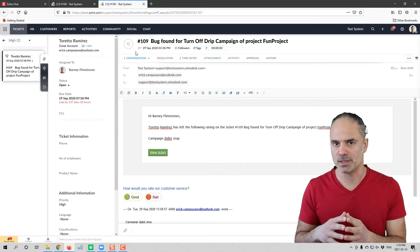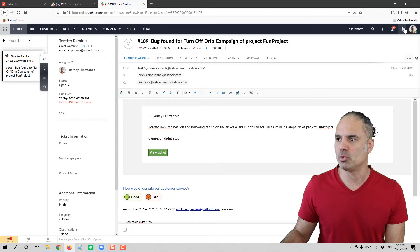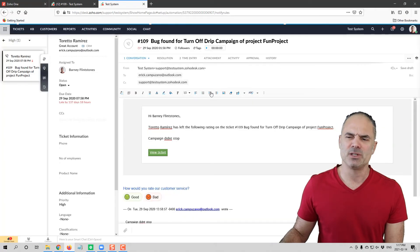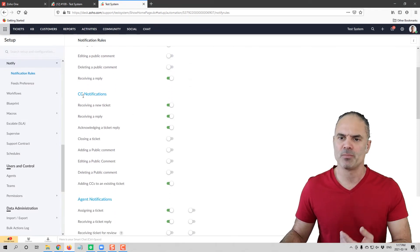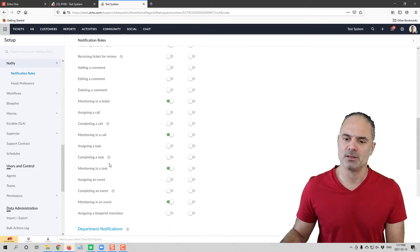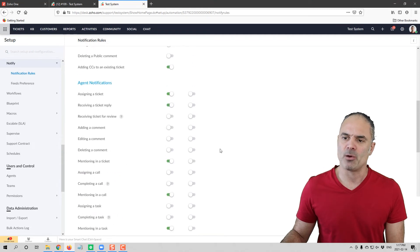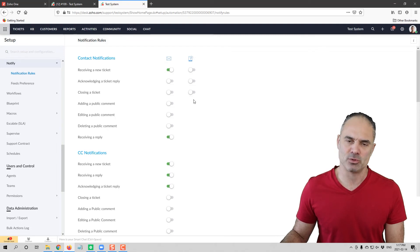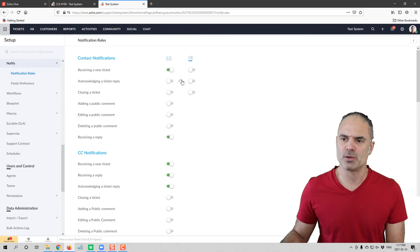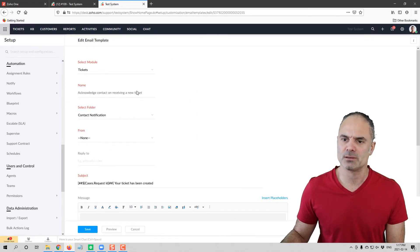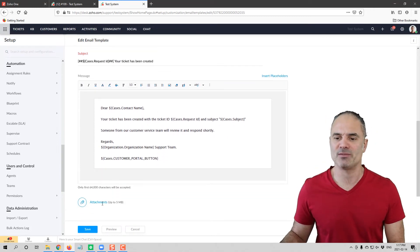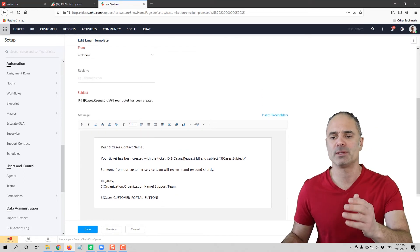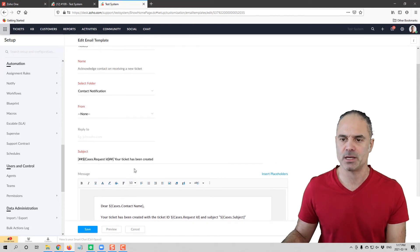To control the different notifications in Zoho Desk, go to Settings and then to Notify. In the notify section you'll have contact notifications for your customer, and also agent, department, and team notifications. For each notification you'll see a tab for email notifications and SMS notifications. On the right side of any notification you can see the email itself, change it, and add attachments — the content is fully customizable.